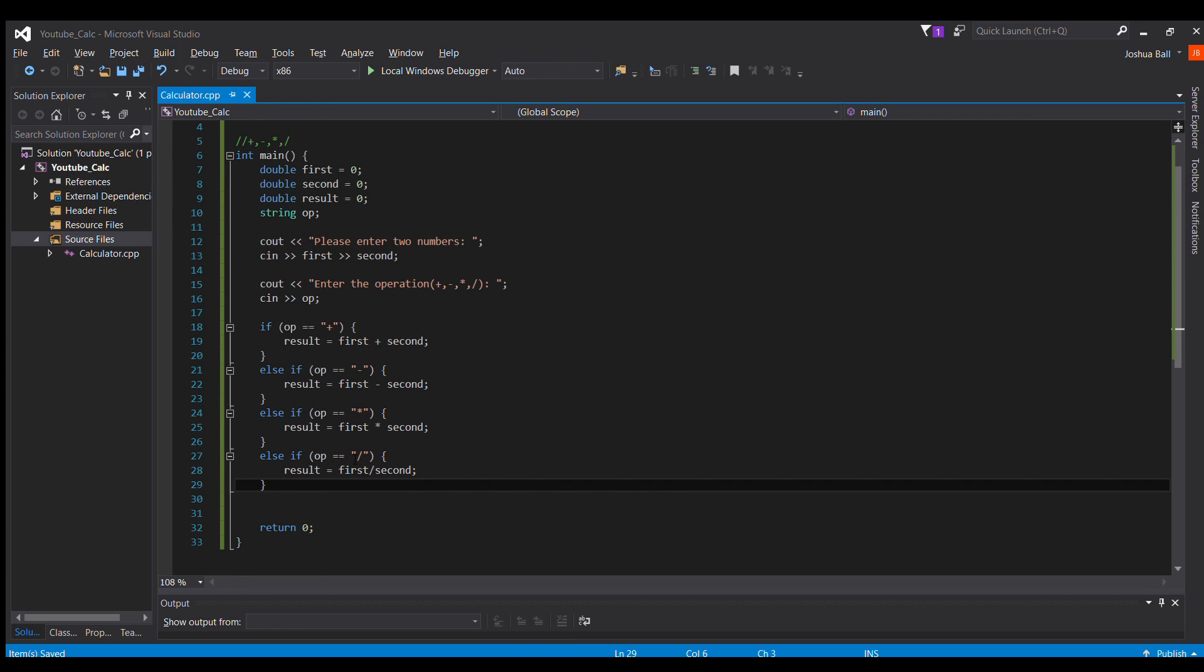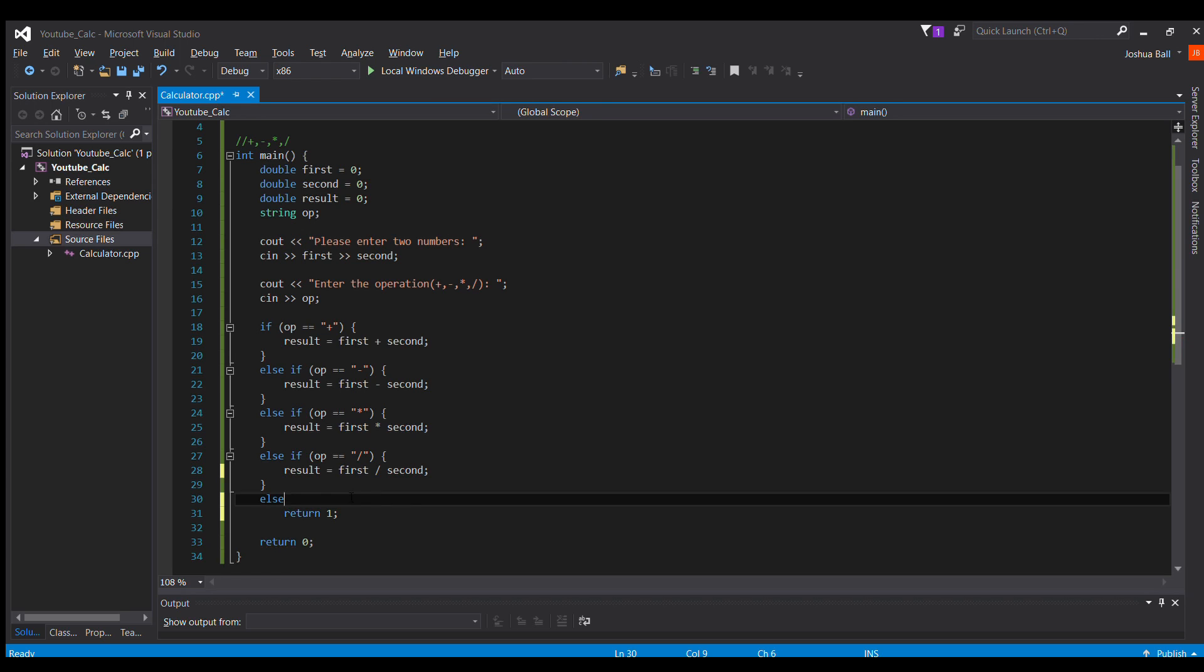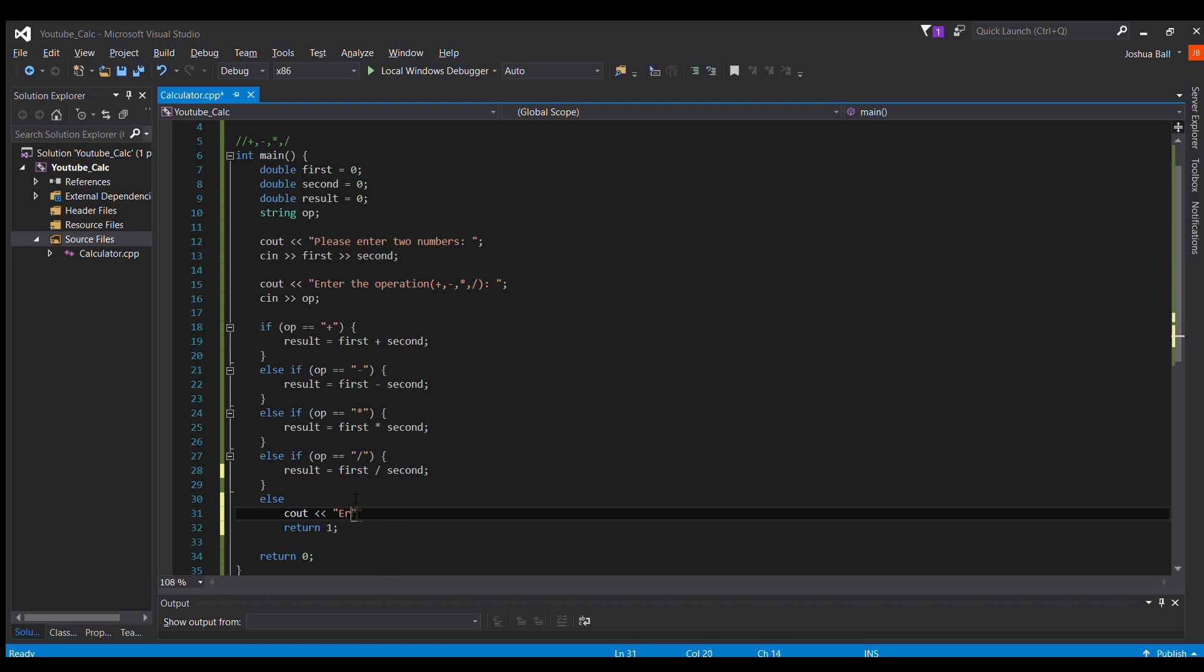Save that. So, to end this, else, return one, cout error.